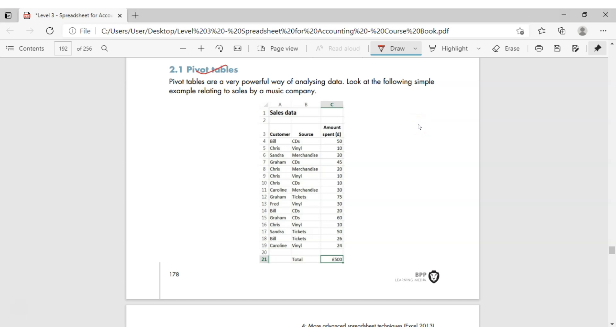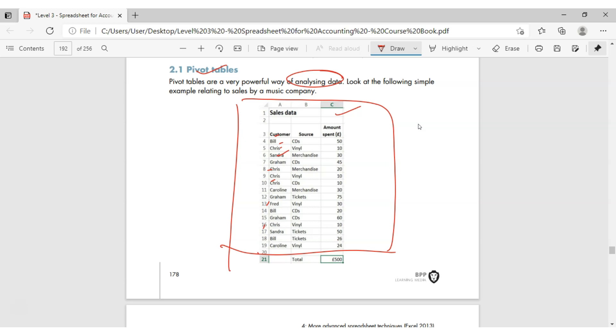Welcome to another video about pivot tables. It's a fantastic way of analyzing your data. Look at this information here. It's sales data with customers Bill, Chris, Sandra, and Graham, and other similar customers getting repeated sources of your sales: CD, vanilla, merchandise, CD, tickets, and so on.